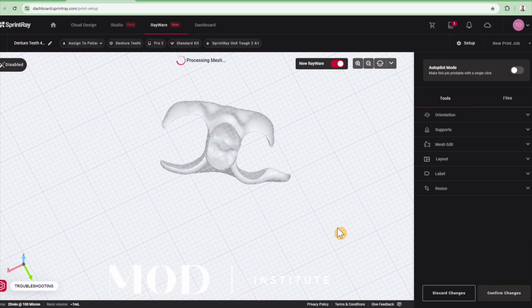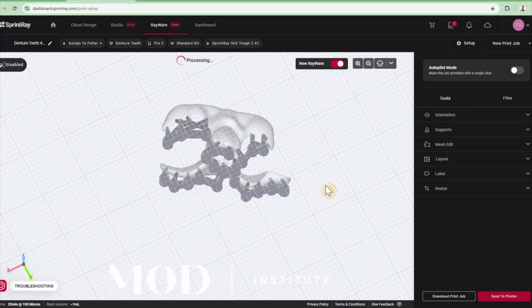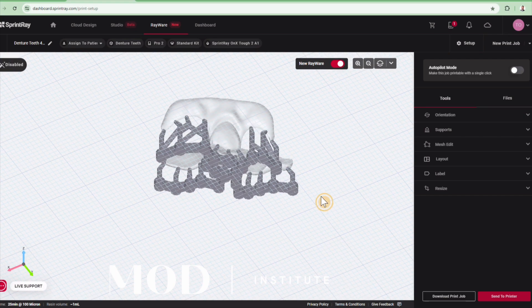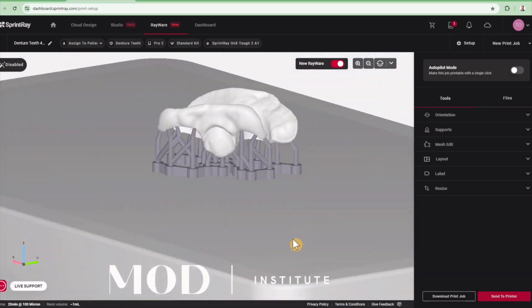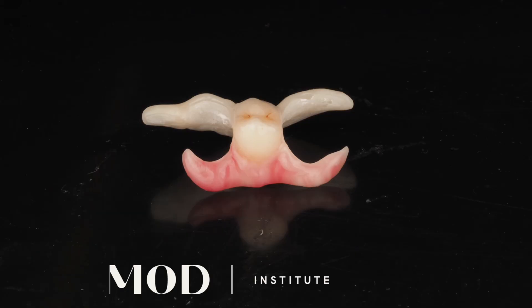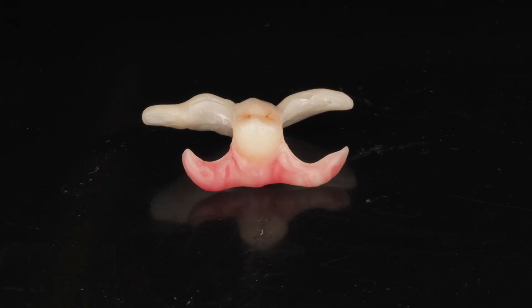I hope this helps. Monolithic partial dentures are very easy to do — it's about a five-minute design. And as you can see, it is something that can be delegated and is super fun to do for your patients.